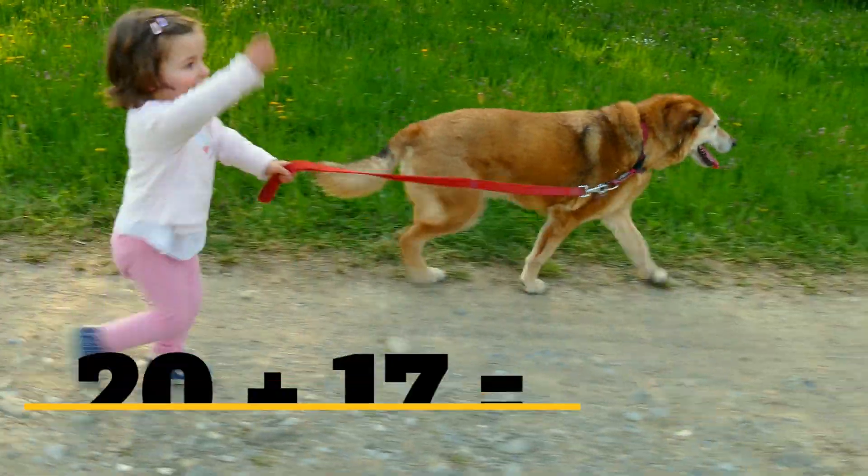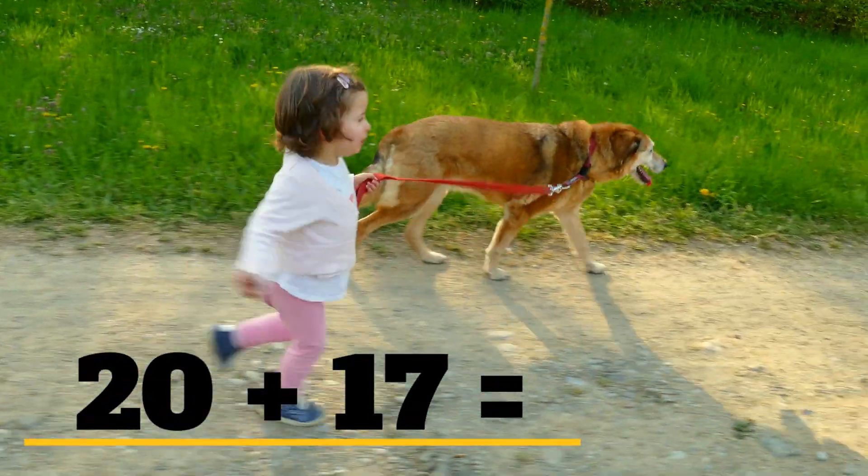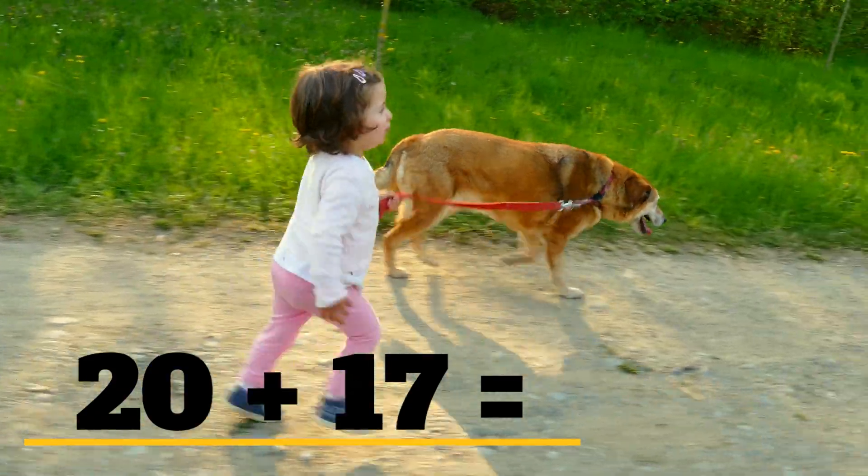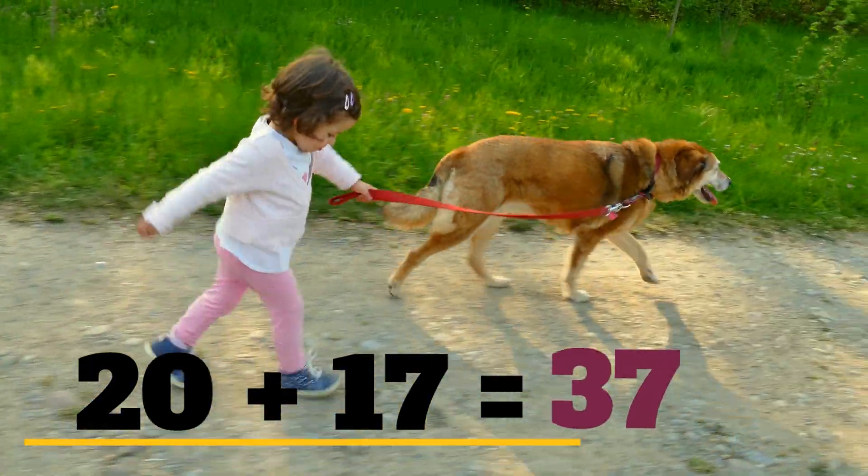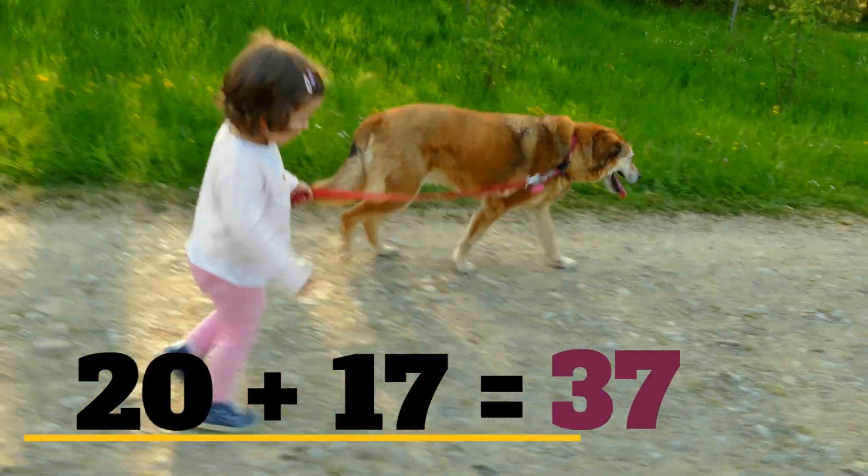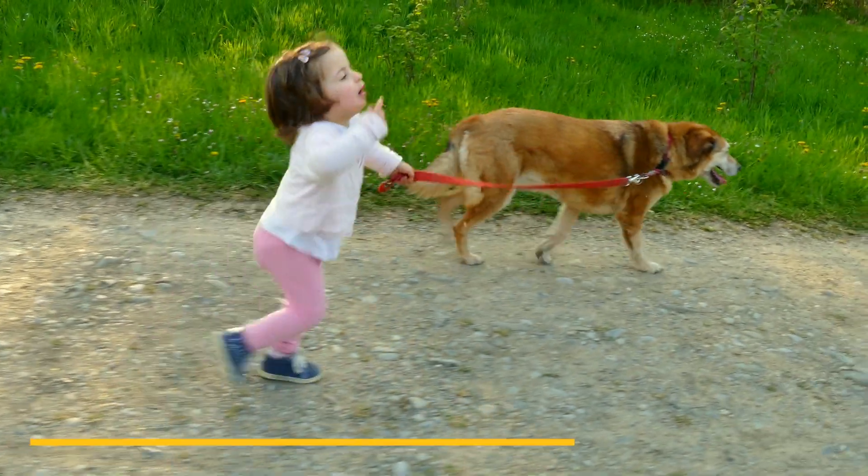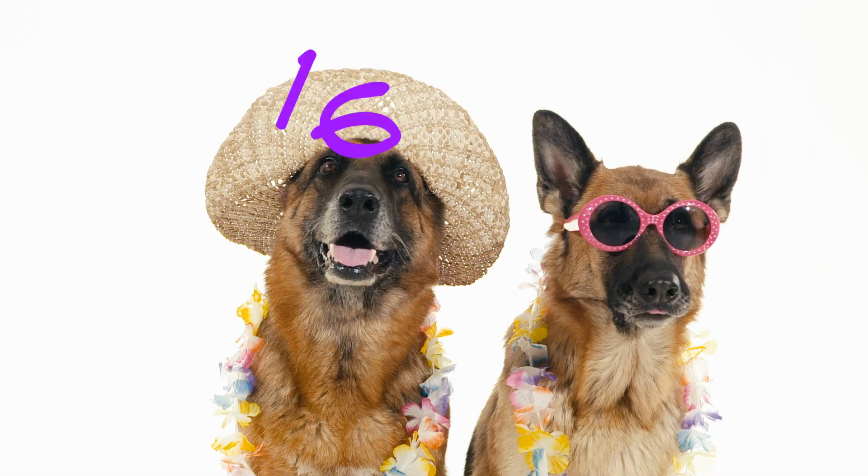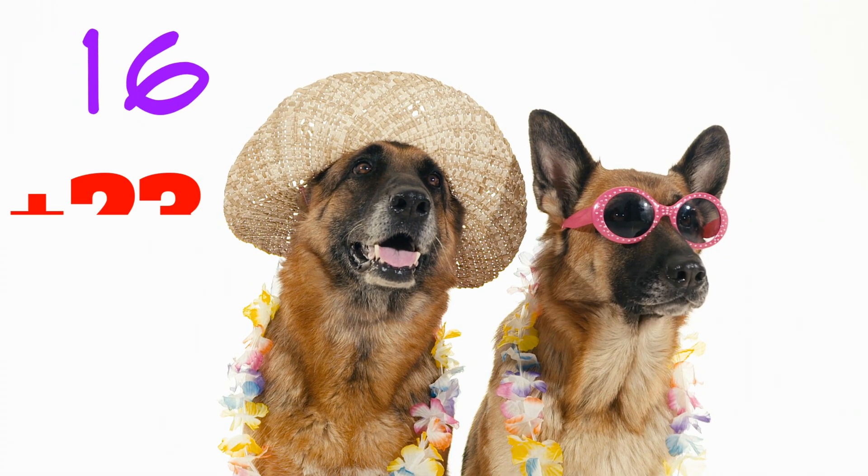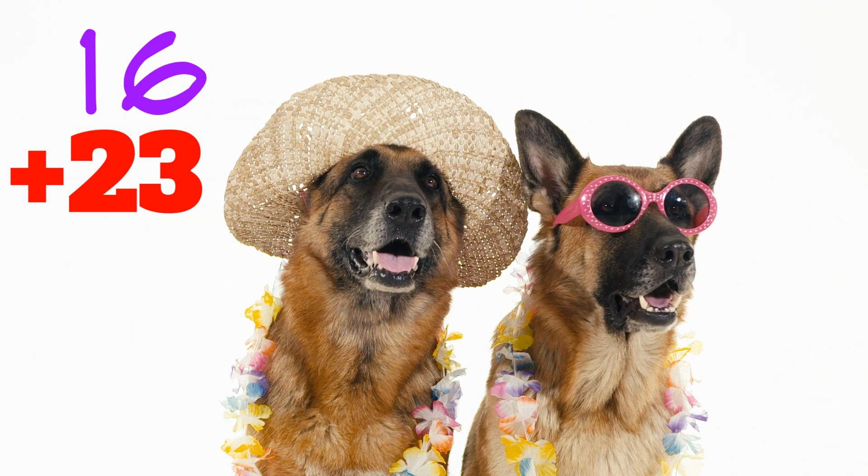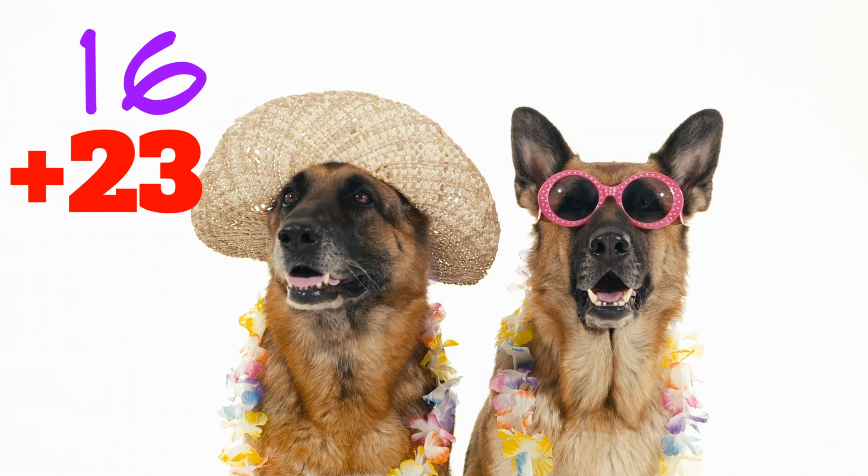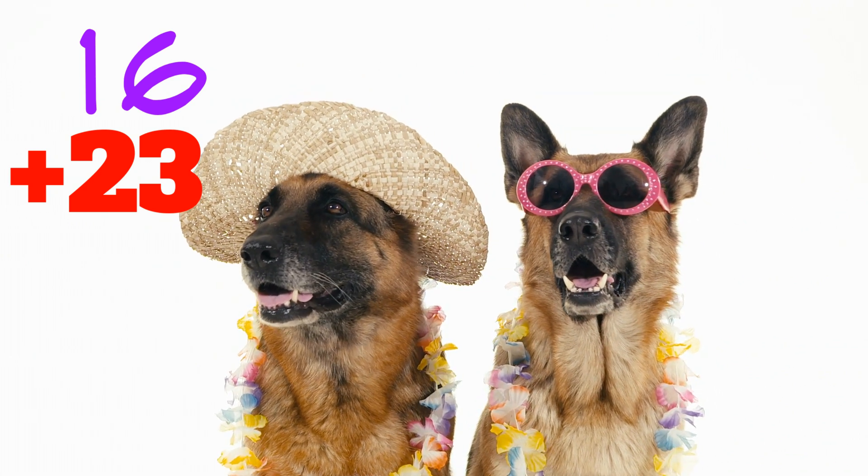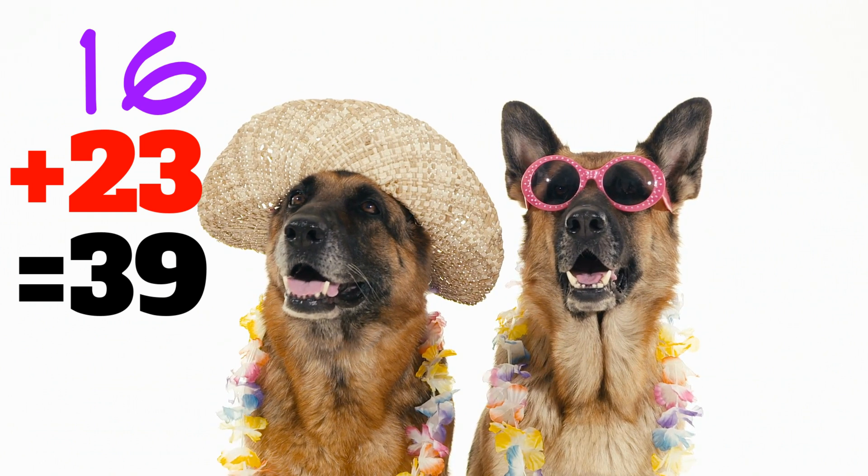20 plus 17 equals... 37. 16 plus 23 equals... 39.